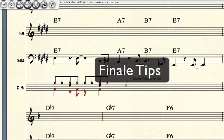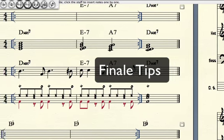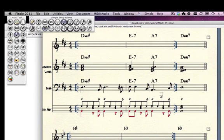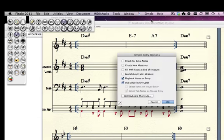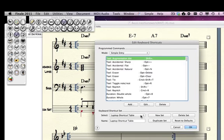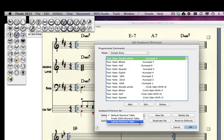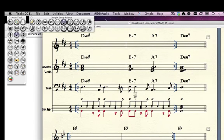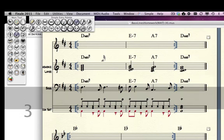Now I'm going to talk about Finale shortcuts to help you get fluent. First, set up your laptop for optimal shortcuts: choose a note on the simple entry palette, go to simple entry options, deselect the first four options, click Edit Keyboard Shortcuts, and make sure it says laptop shortcut table — if not, click and change it to laptop shortcut table, then say OK. What that means is the numbers on your laptop will change note durations: 3 is a sixteenth note, 4 is an eighth, 5 is a quarter, 6 is a half, and 7 is a whole. It makes it really easy to change durations without going up to the palette every time.